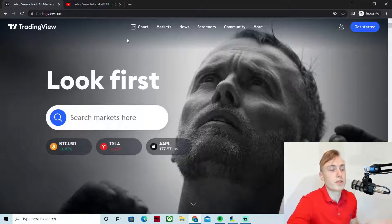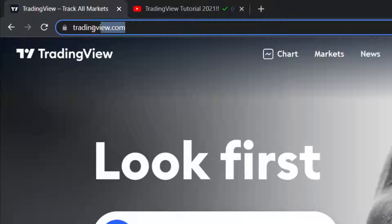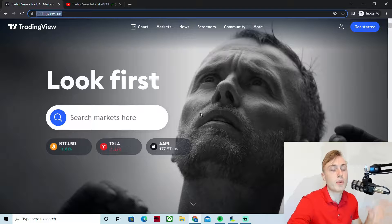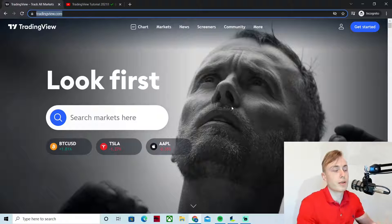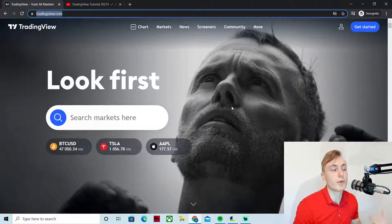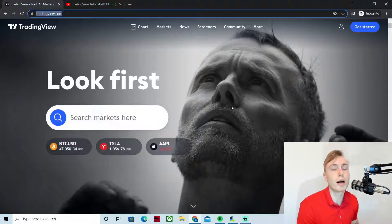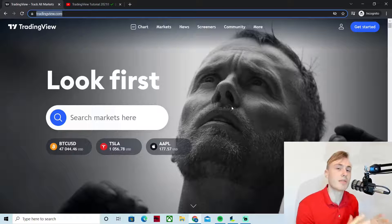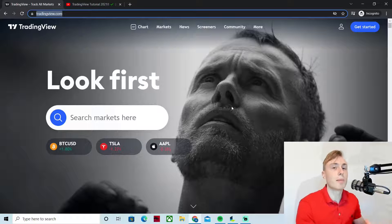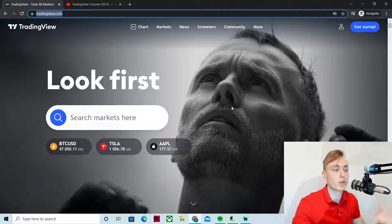To get started with TradingView, the very first thing you want to do is go to tradingview.com. In this video I will use Google Chrome, but it shouldn't make any difference if you use Explorer or Firefox. The site might look a bit different if you are on mobile, but pretty much everything in this video will apply on mobile as well.